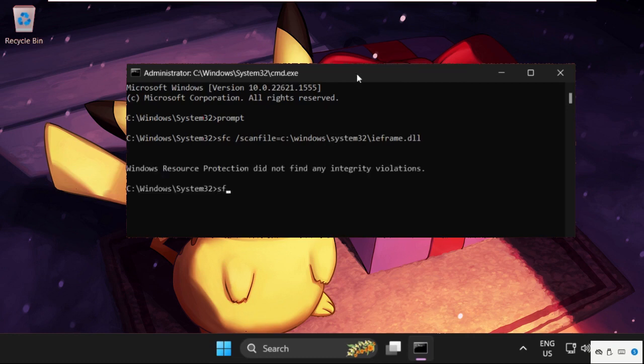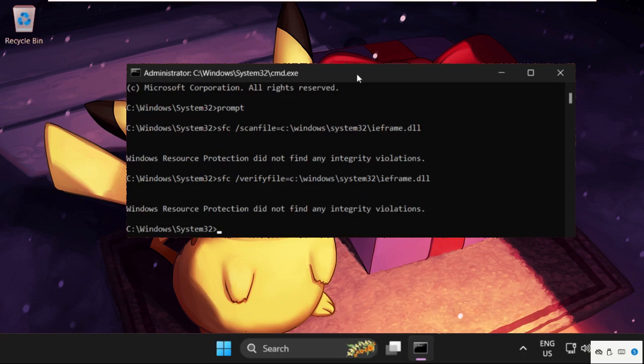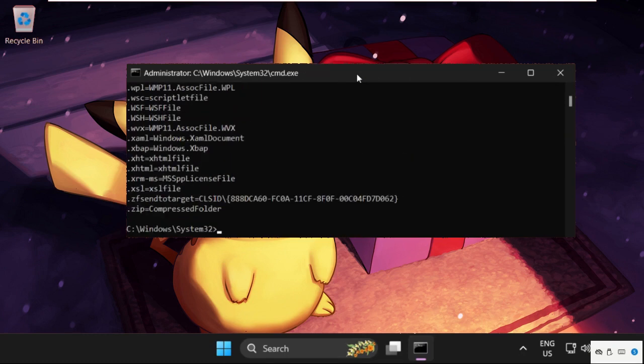Type sfc /verifyfile=c:\windows\system32\ieframe.dll and hit enter to execute. After that, type assoc and hit enter.